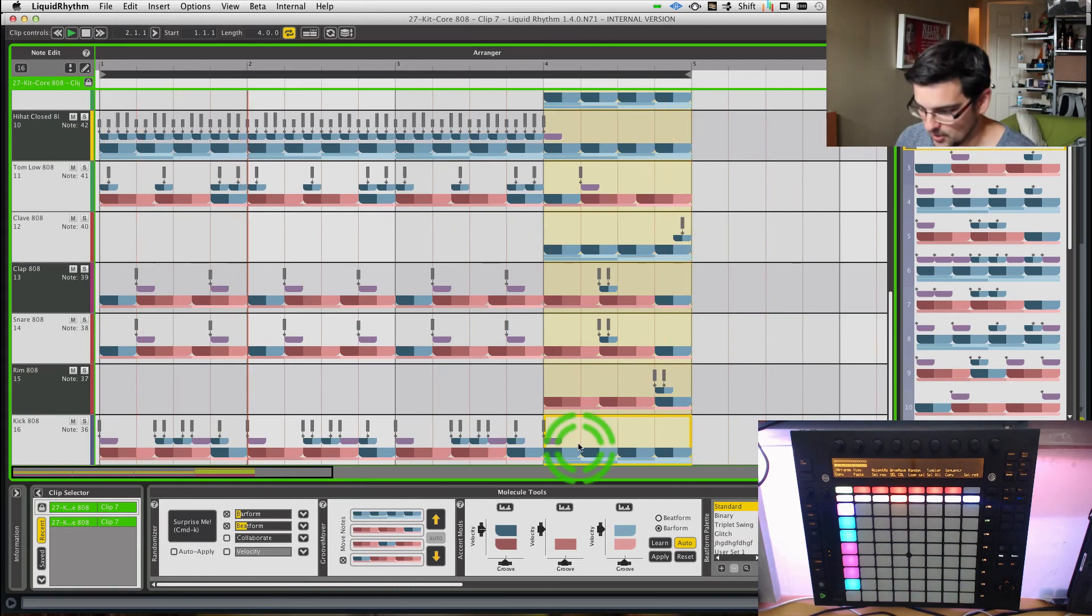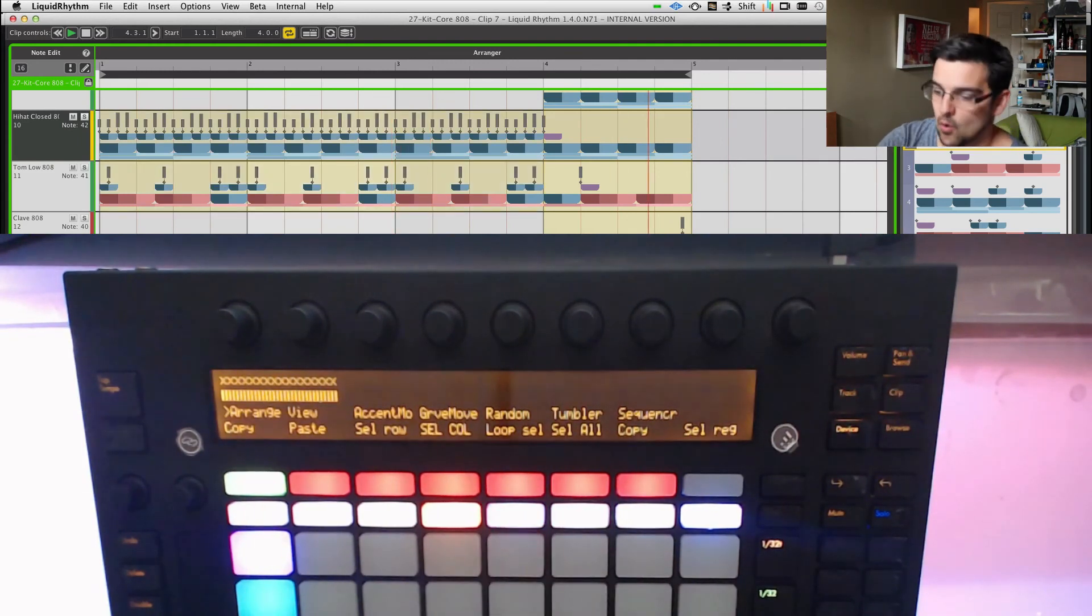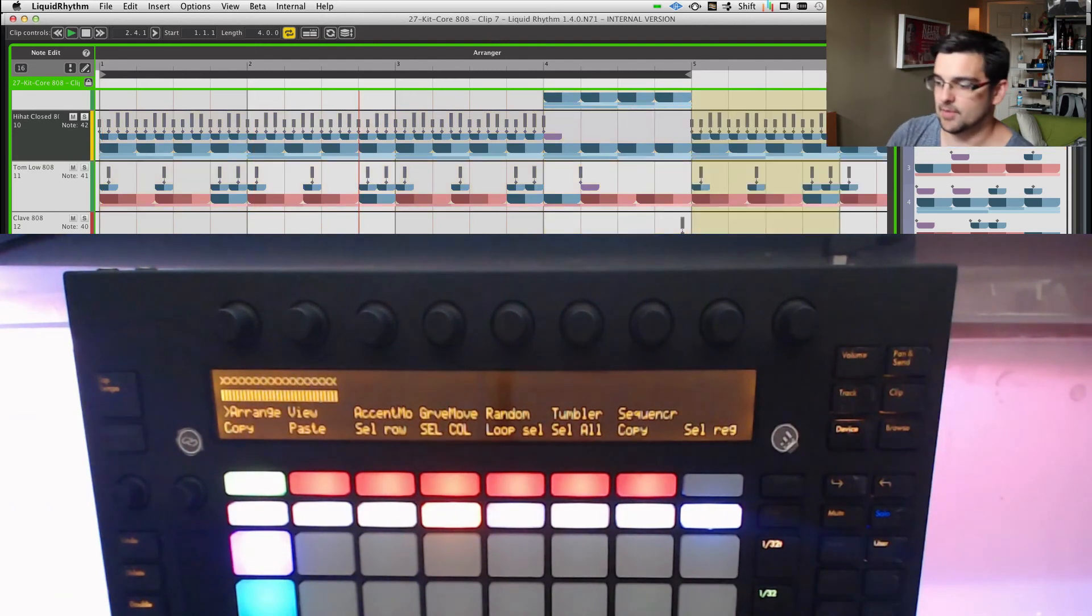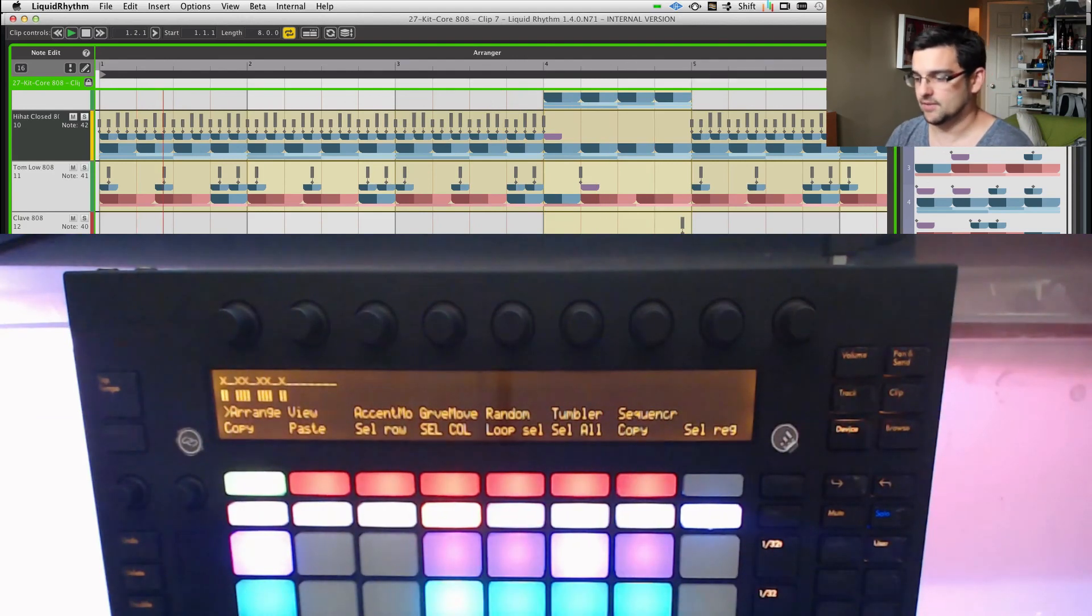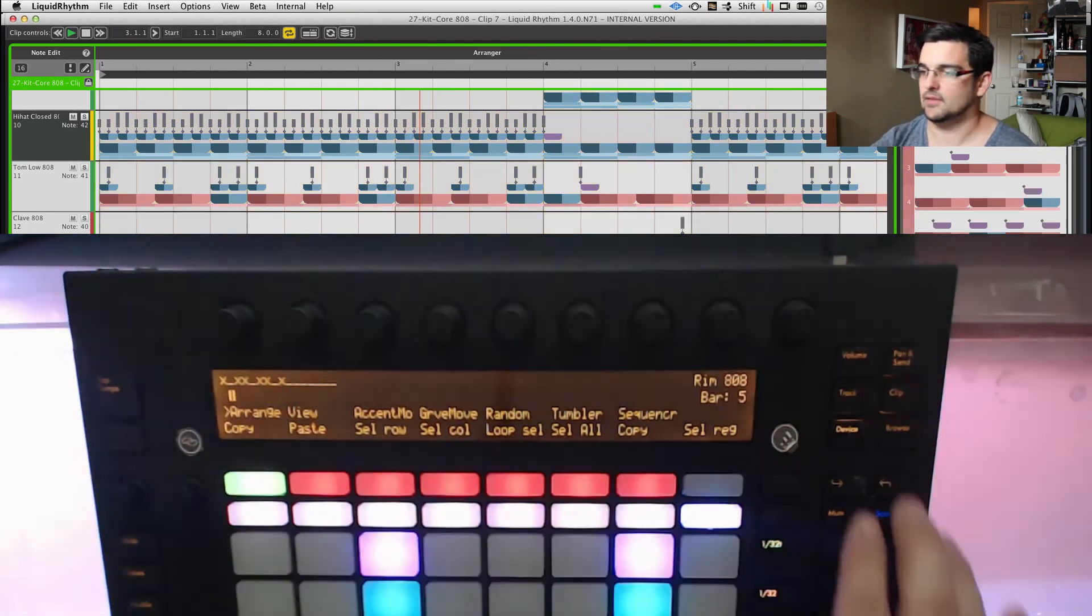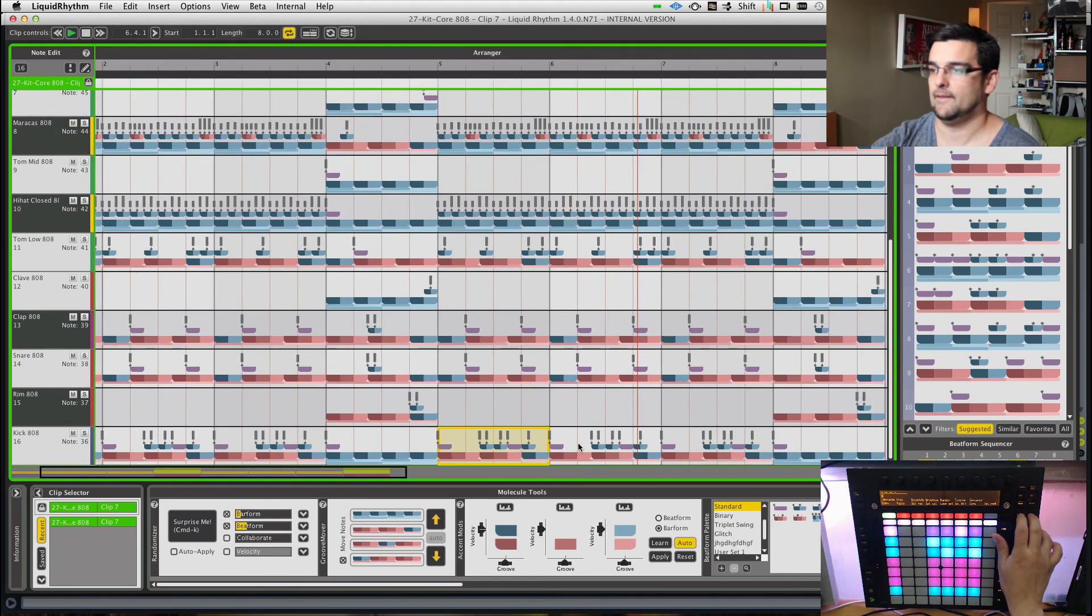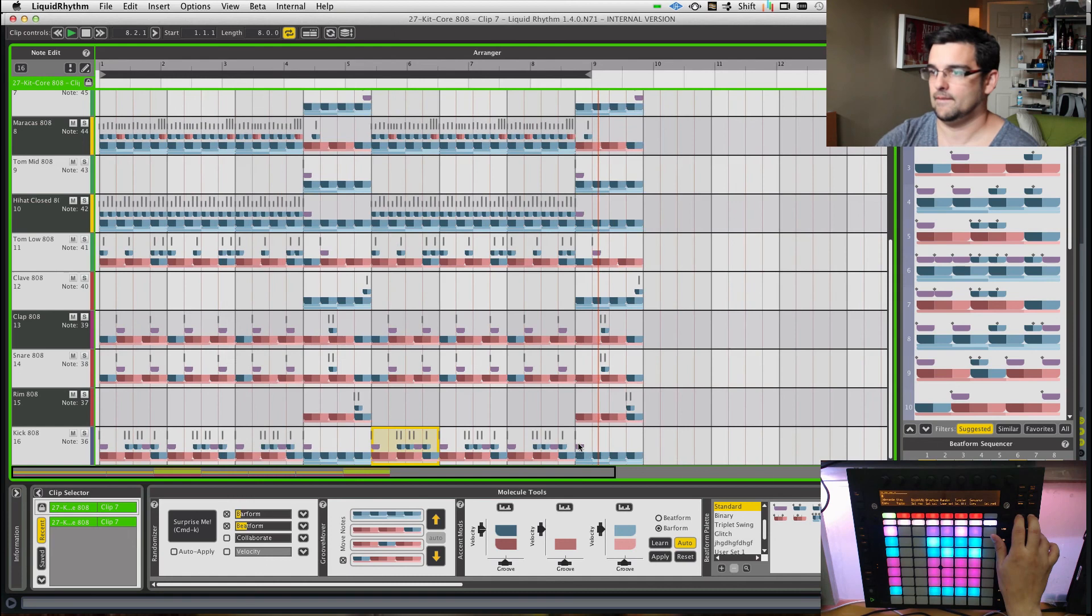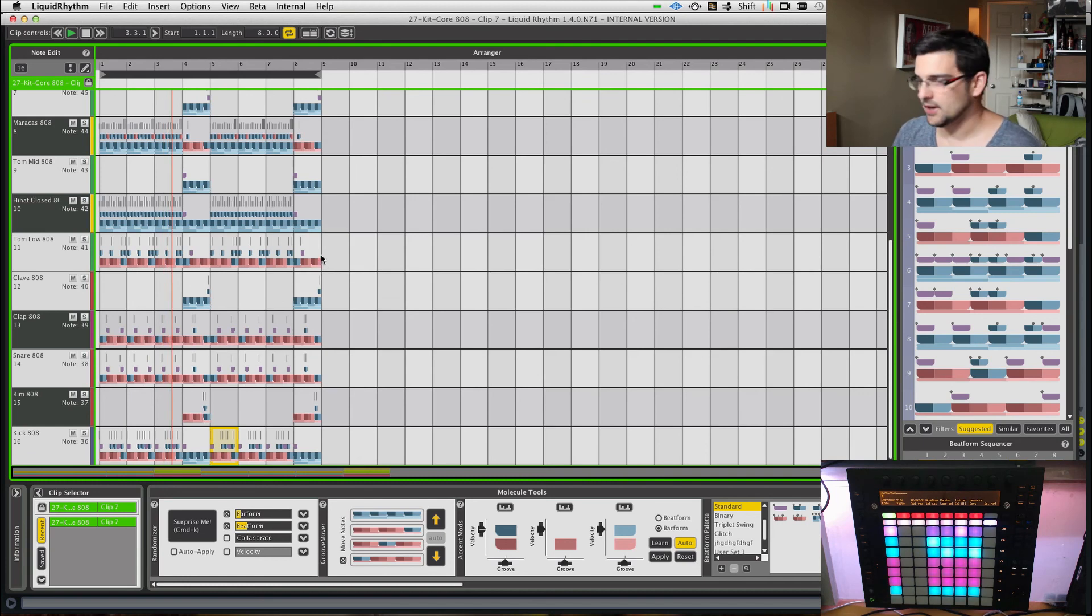Again, what I would probably do at this point is select all and then loop that selection or double that. Now we've got an eight bar loop about to happen. Select all again. So it encompasses the whole selection. Loop selection. I'll probably unlock my select column. Before you know it, we've got the hit of the week here. You can repeat that process over and over again as you feel need to. So try that at home, kids.